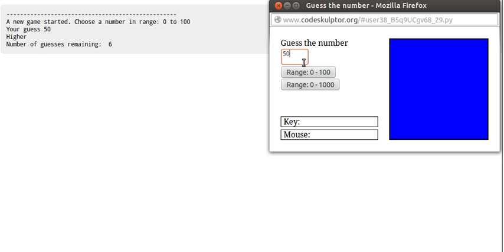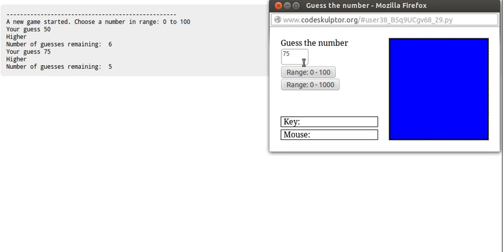What is the half of 50 and 100? 75, let's say 75. It says still higher.